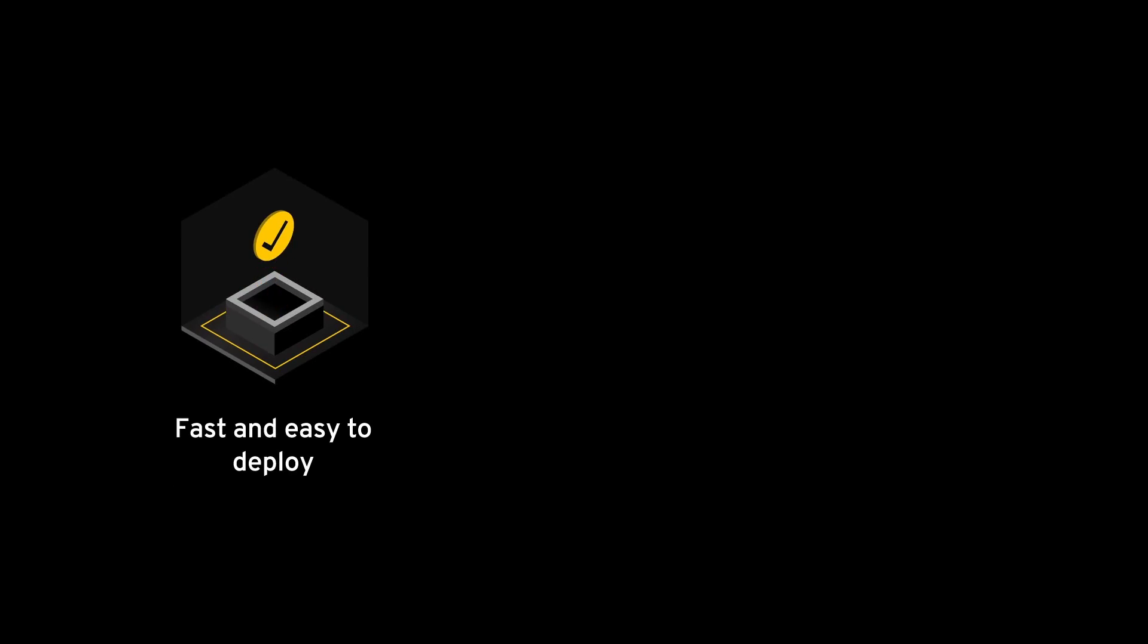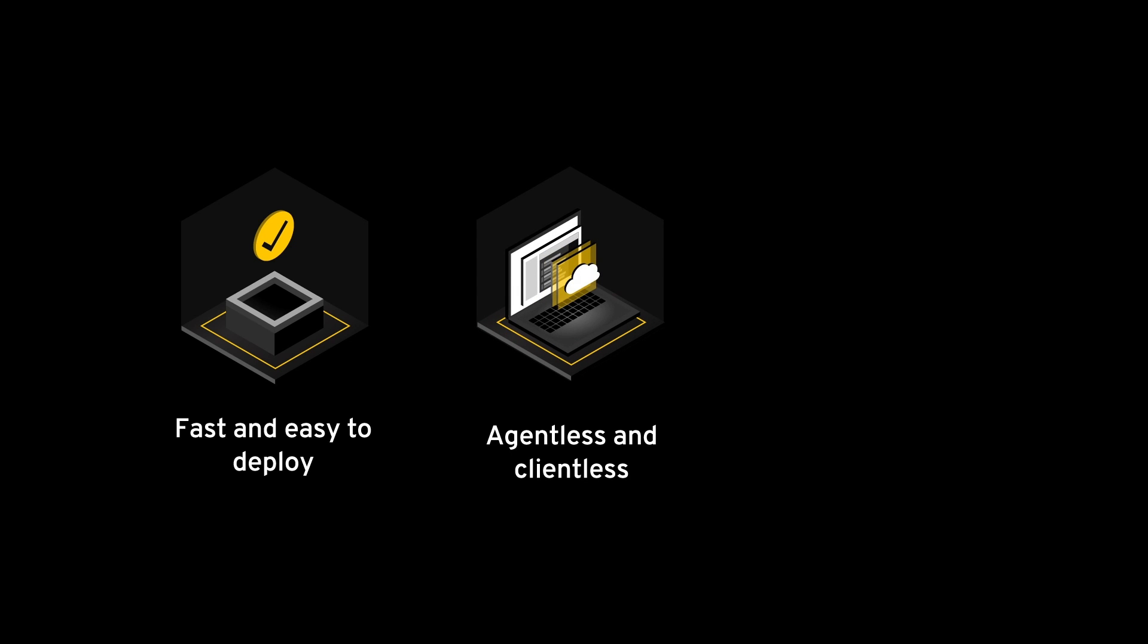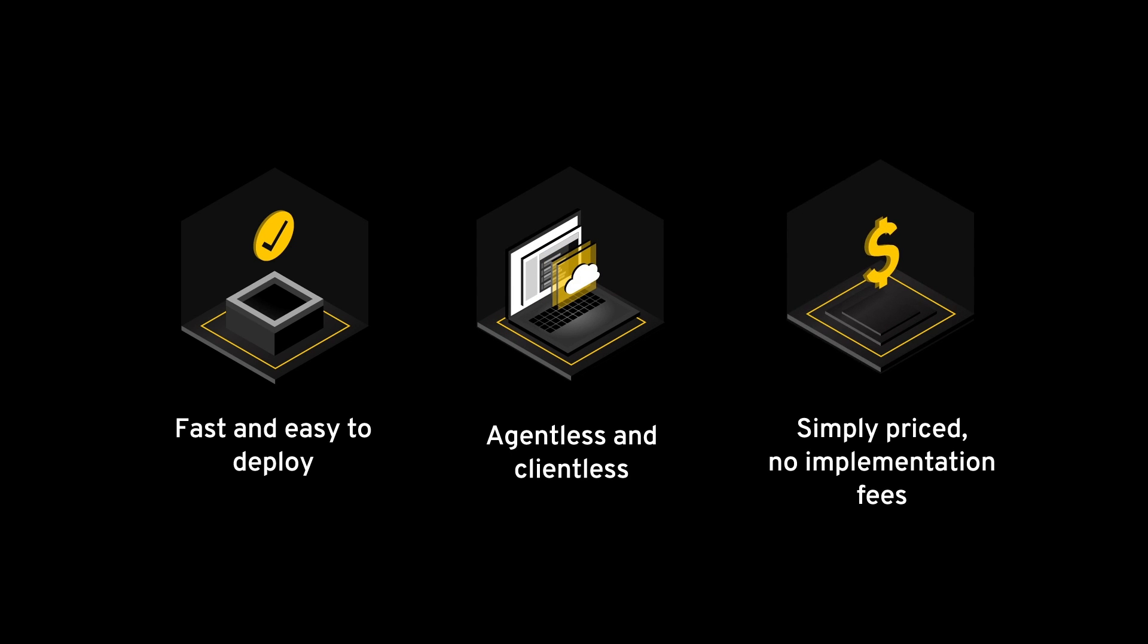It was an easy yes for us when the partnership conversation happened, and unlike legacy PAM solutions, Keeper is fast and easy to deploy, agentless and clientless, and has no implementation fees.